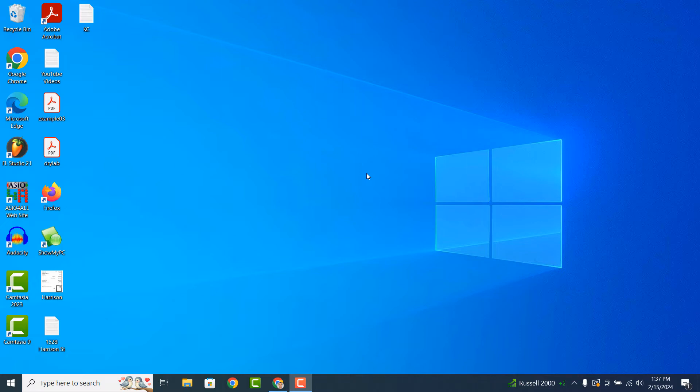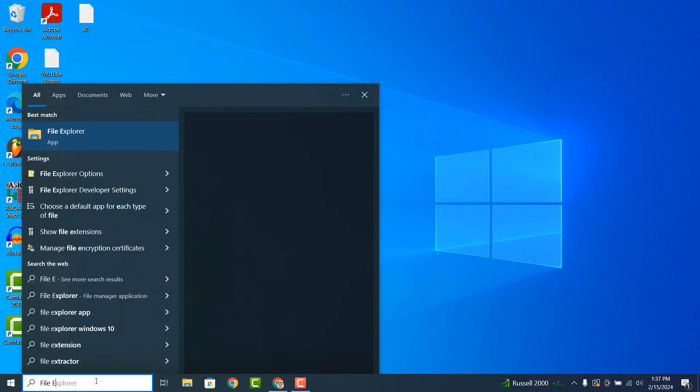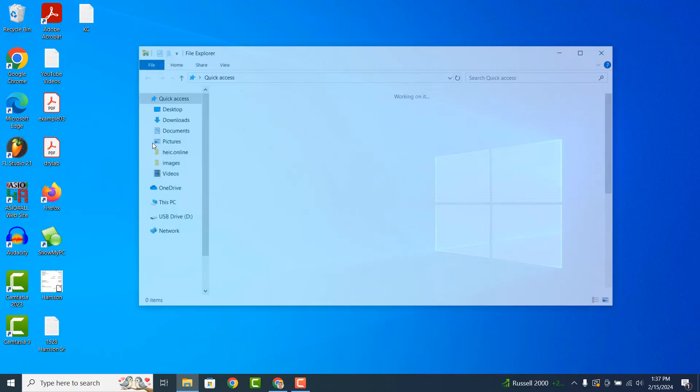To get started, you'll want to go into the Windows start bar and type in File Explorer and click on the File Explorer application.